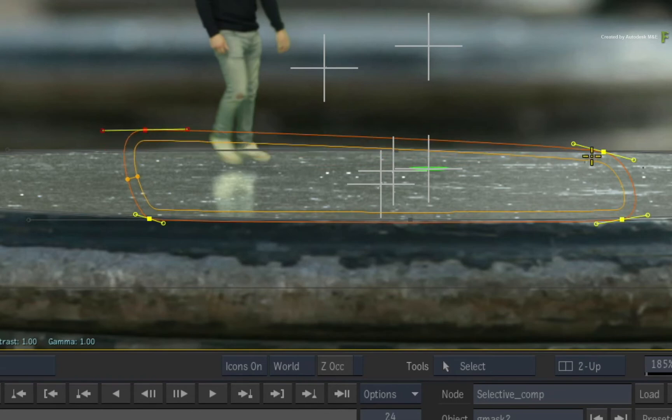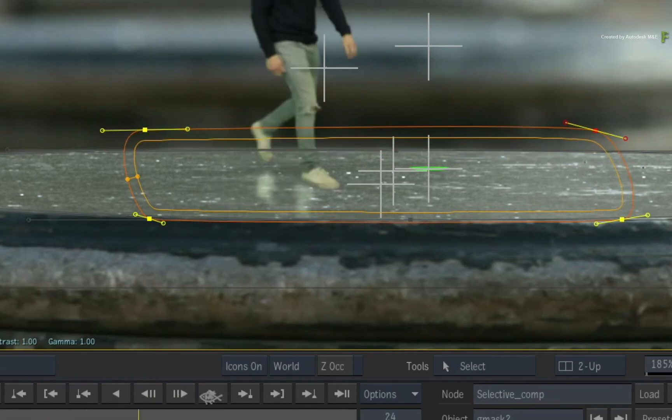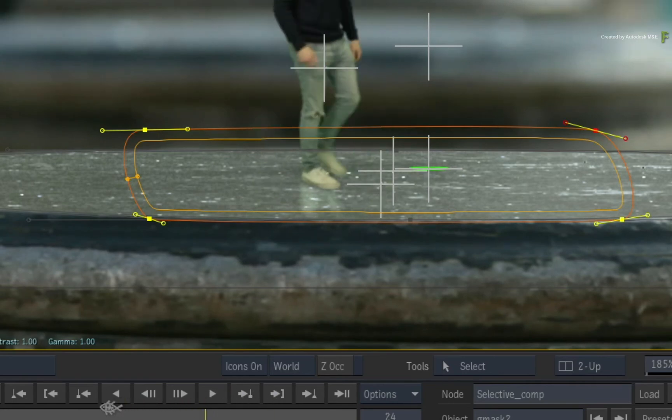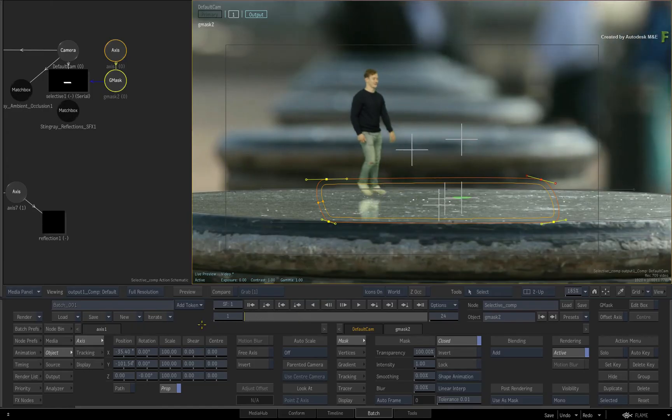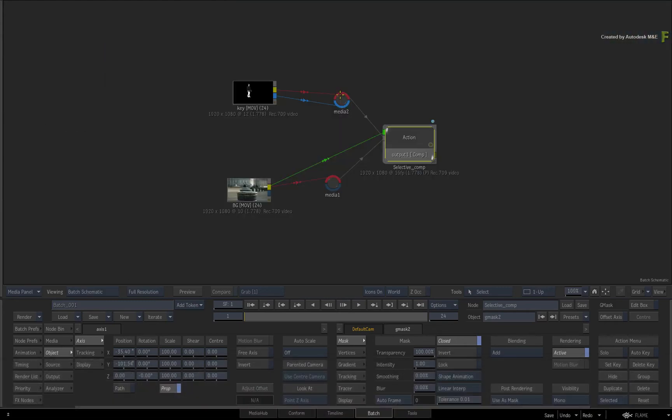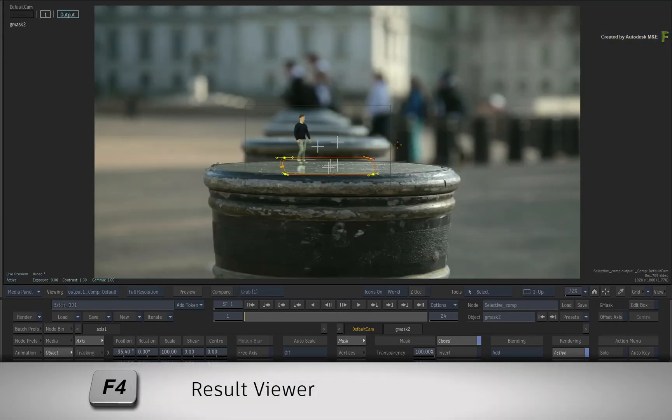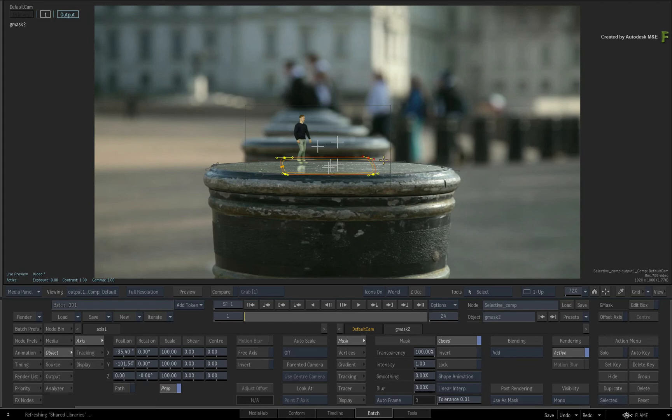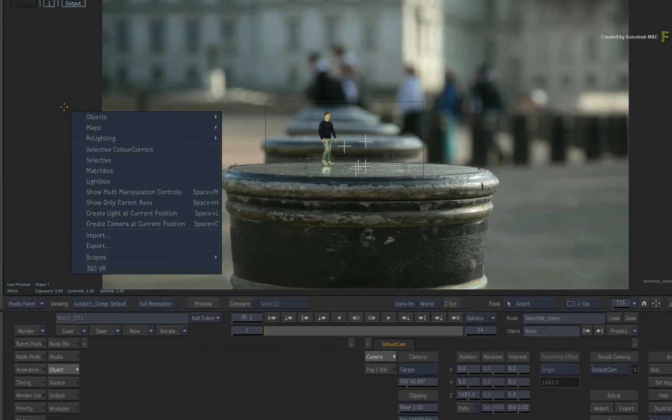So through a Selective, you can isolate areas of your composite where you'd like additional processing to take effect. Now let's add one more Selective before moving on to the next video. Switch to a single view with ALT-1 and look at the result view with F4. This one will be slightly different in terms of how the final effect is applied through the Selective. So ensure nothing is selected in the result view and call up the contextual menu.